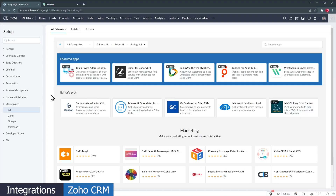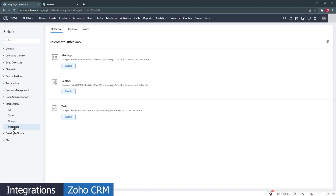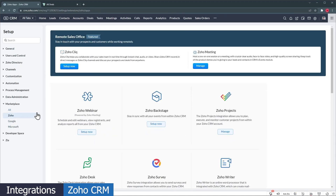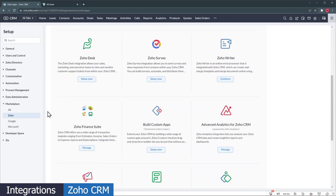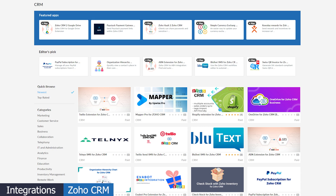Zoho CRM also has a marketplace where all the integrations and extensions are. You can sync your Google or Microsoft email, calendar, and contacts, as well as connect it with other Zoho apps like Zoho Projects, Survey, Desk, Analytics, Webinar, Sign, Campaigns, and Contracts. Zoho CRM also integrates with most of the VoIP phone systems like RingCentral. There are some paid extensions as well, but most of them are free. Salesforce has a more robust marketplace, better organized, and with more apps than the Zoho marketplace. So make sure to review the integrations that you need before choosing one of these apps. But if you're already using other Zoho products, Zoho CRM will integrate better with them.